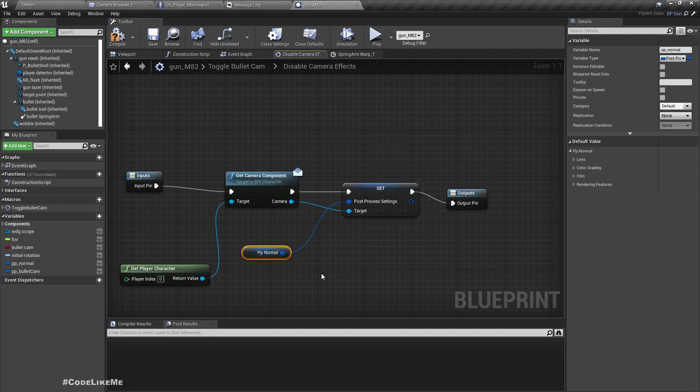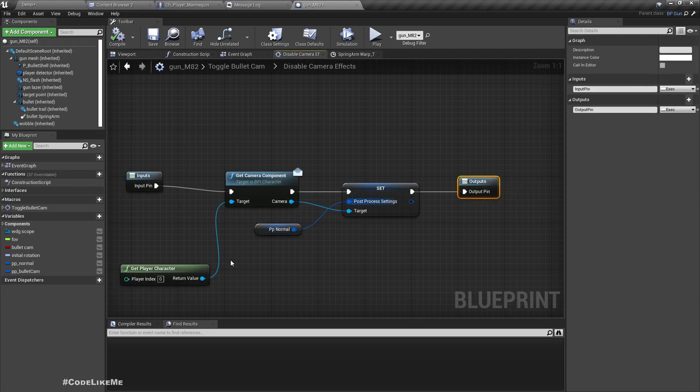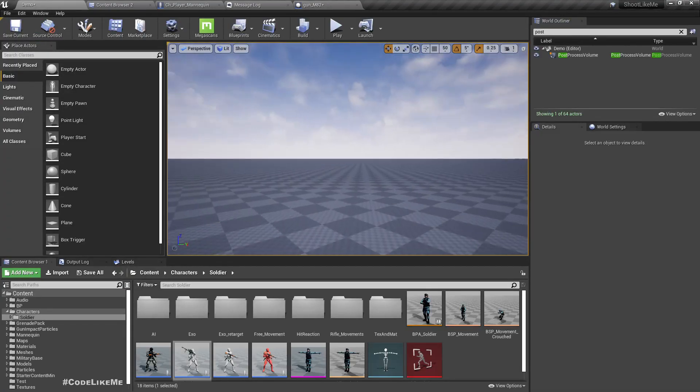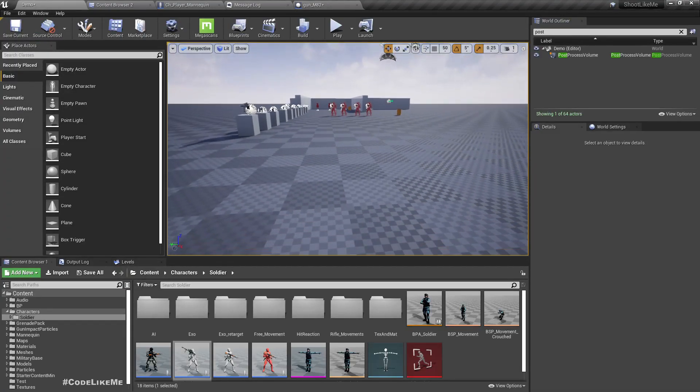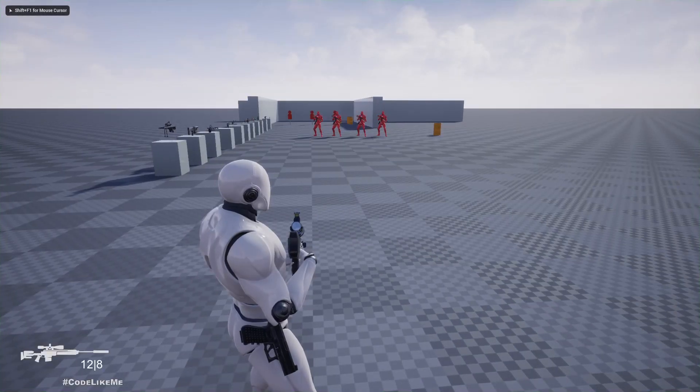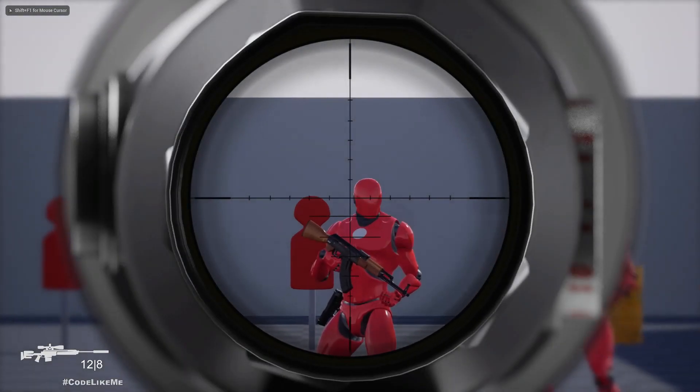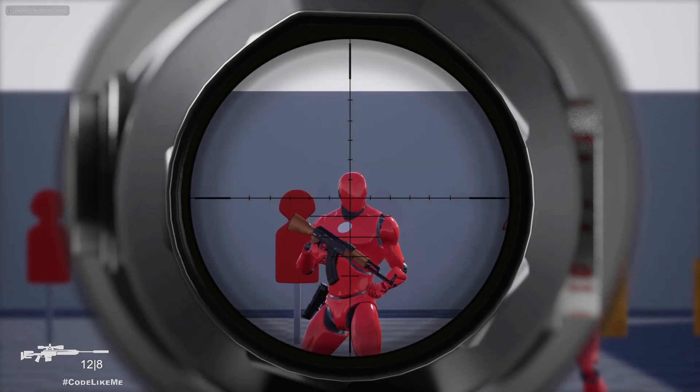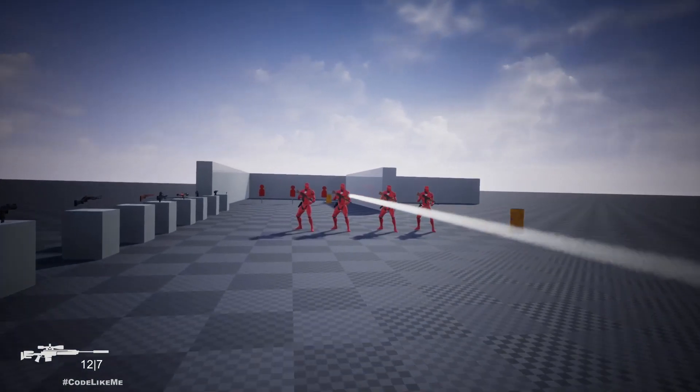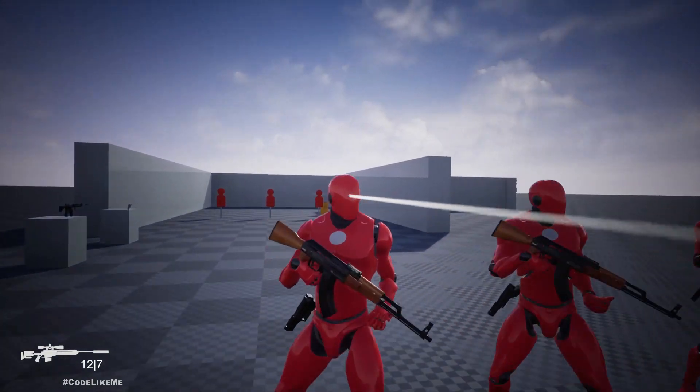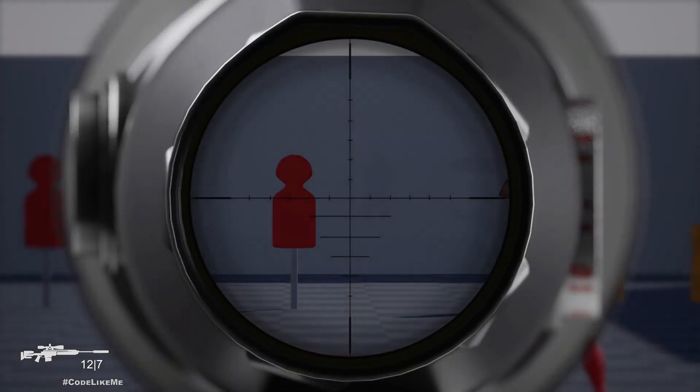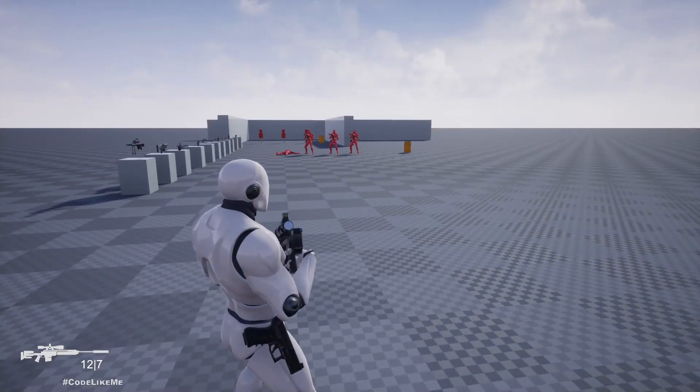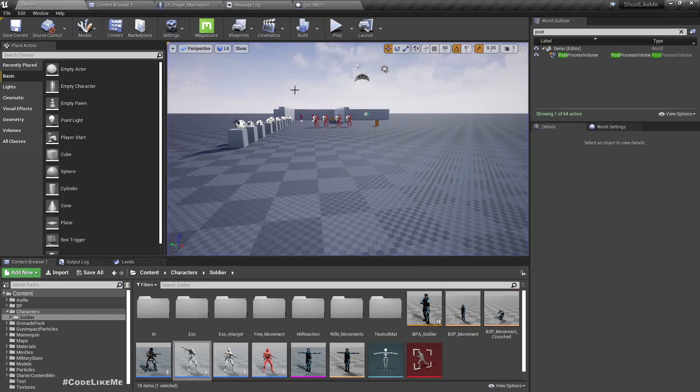Right, now we can actually put here PP_Normal, but do I have to check is valid? Oh no, this is a structure, so no matter what we will always have a value here regardless of whether we initialize this variable or not. Right now that vignette effect should be disabled when I exit the bullet camera. Okay, vignette is there and it's disabled.